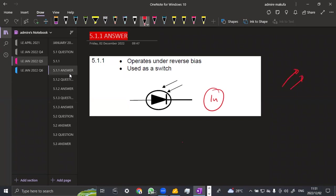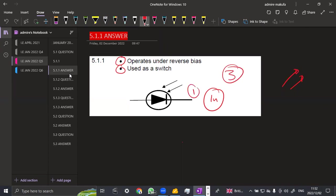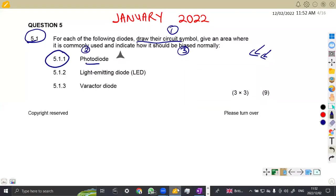But this one takes light. It is used as a switch. That is where it is used. We can use this as a switch. And on the operation, on the bias, it operates under a reverse bias. So by this, you can be able to obtain three marks, one mark for the circuit symbol, one mark where it is used, and one mark for the bias that is being used on a photodiode.